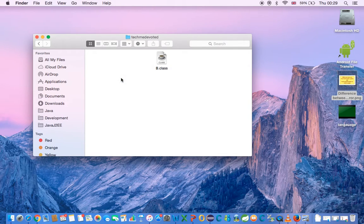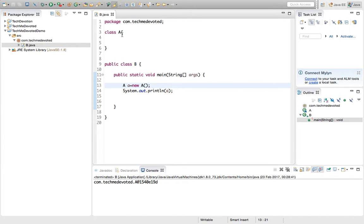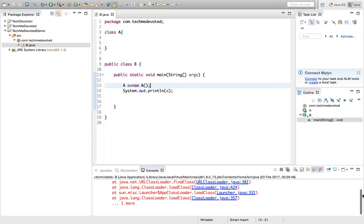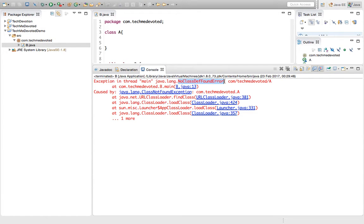Now I will delete A.class. It's deleted. Let's run the program again — and here we go, we are getting NoClassDefFoundError. This is exactly what I described: at compile time A.class was present and compiled successfully, but we deleted it, so at runtime it is missing. The error thrown is java.lang.NoClassDefFoundError.